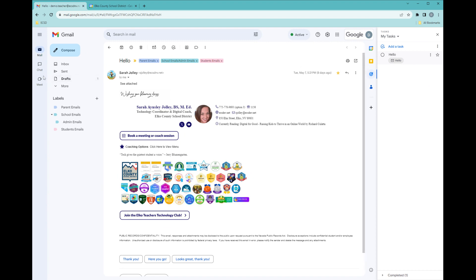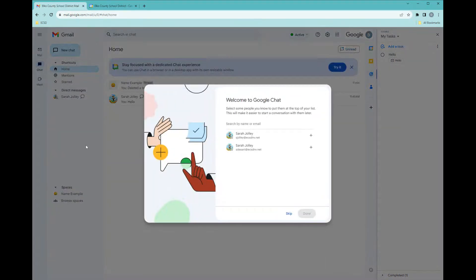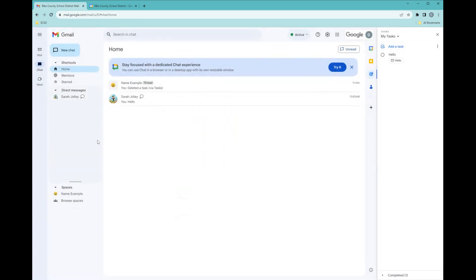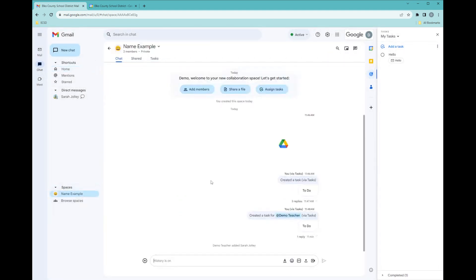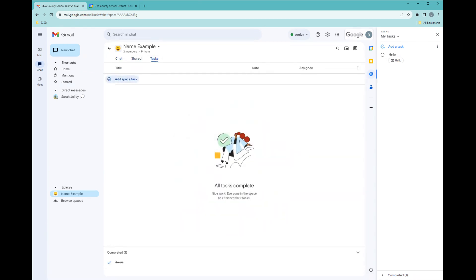You can assign tasks to spaces within your chat. So here is my chat, and I can assign tasks to this group. For more information on that, check out my Gmail chat.